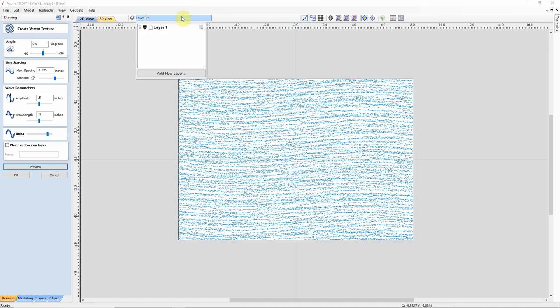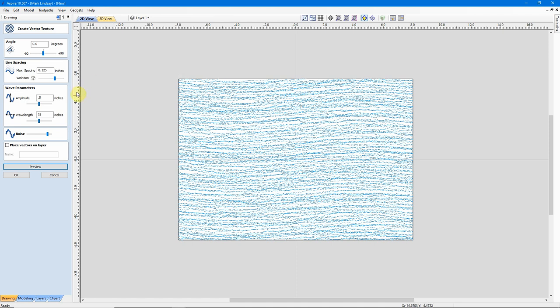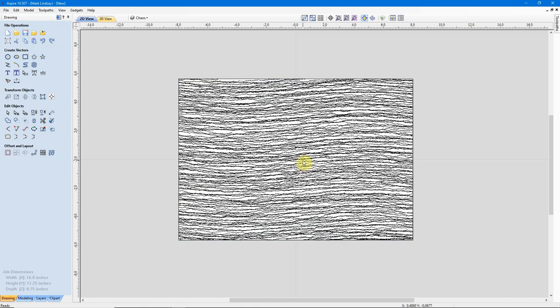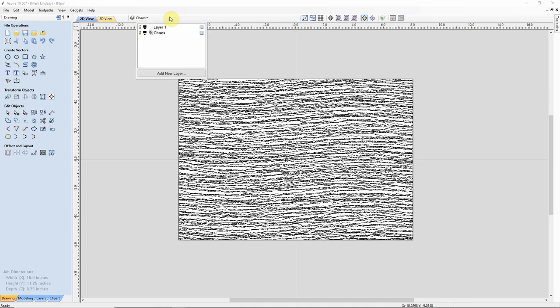We can just go ahead and click OK, and this texture pattern will be saved to Layer 1, which is our active layer. Or you have the option of placing the texture on another layer. Just click that checkmark, and we'll call that Chaos, because that's what it is, basically. And I'll click OK. You'll see my Layer Manager has changed to Chaos. I'll click it, it's created that layer, it's put these vectors on that layer, and it's turned that layer on.